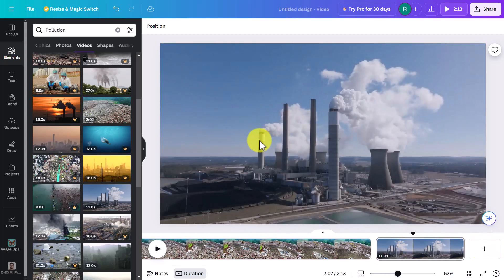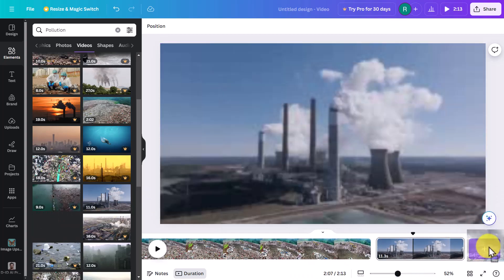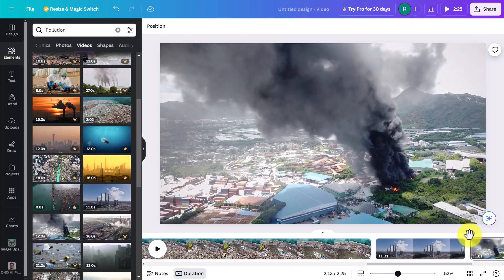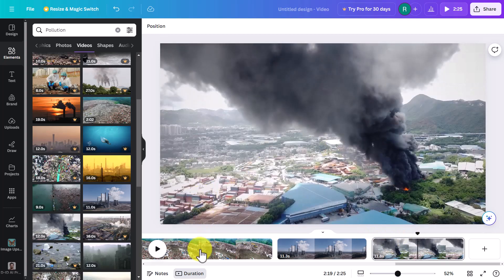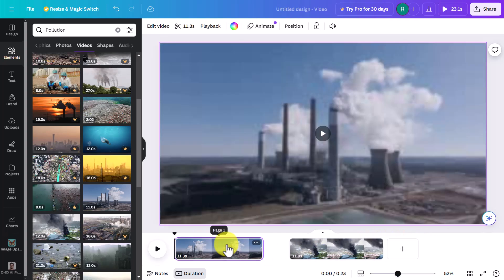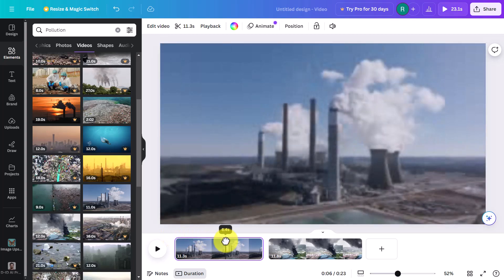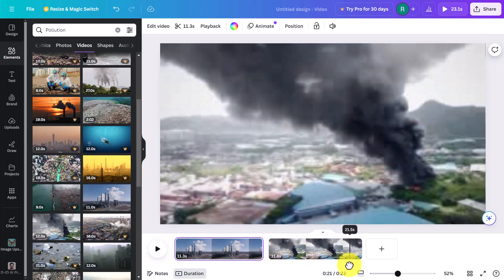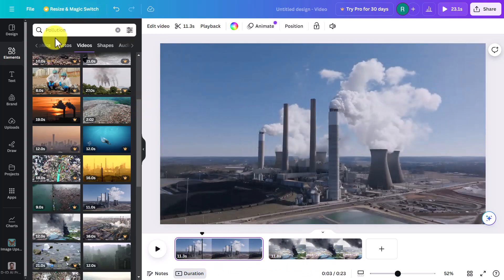I'll add one more — this one is in the free option, showing a smoke-filled area. Actually, I'm going to delete that first video by clicking on it and deleting it — we'll just work with these two. We now have a little video with two examples of pollution. Now I'm going to go to Photos and bring photos in — the photos won't move but they'll appear on screen for about five seconds.